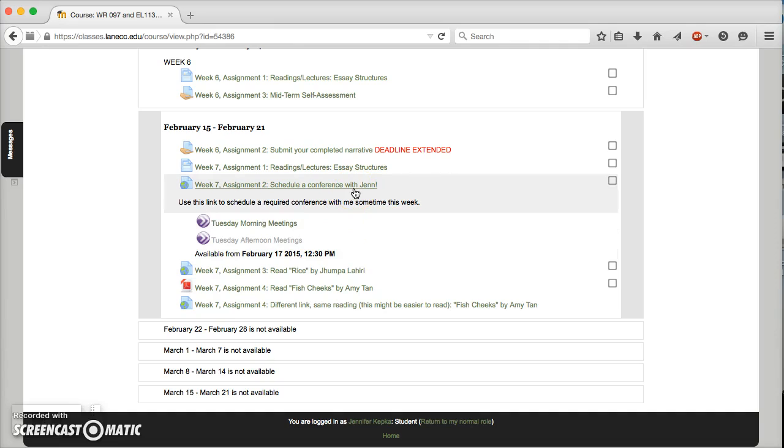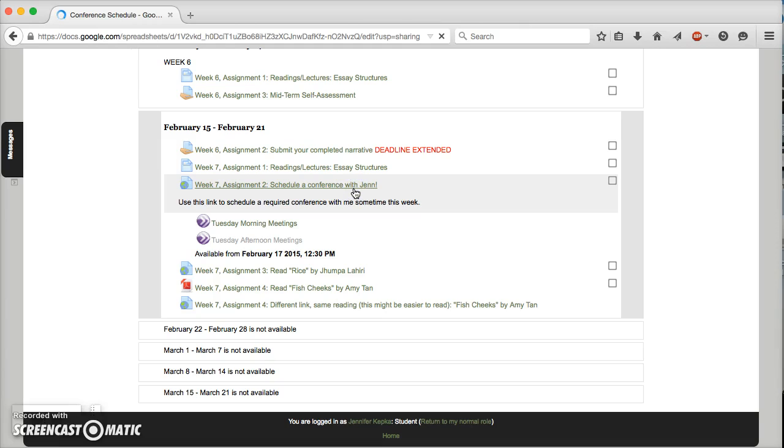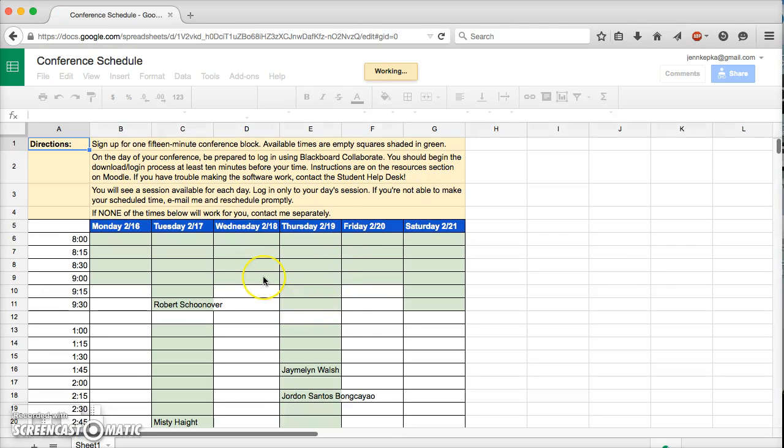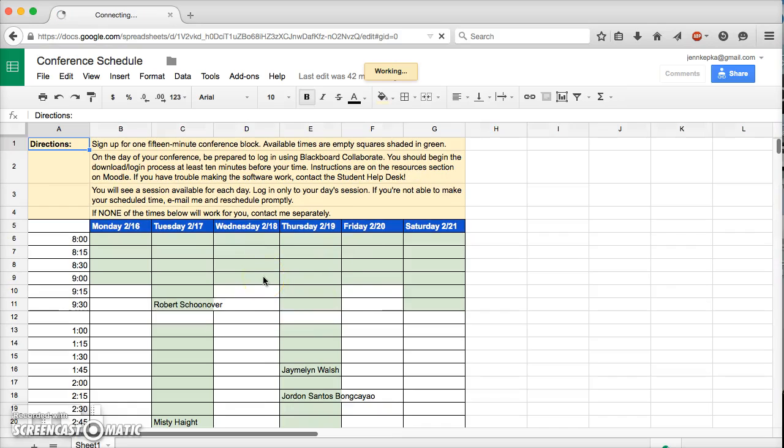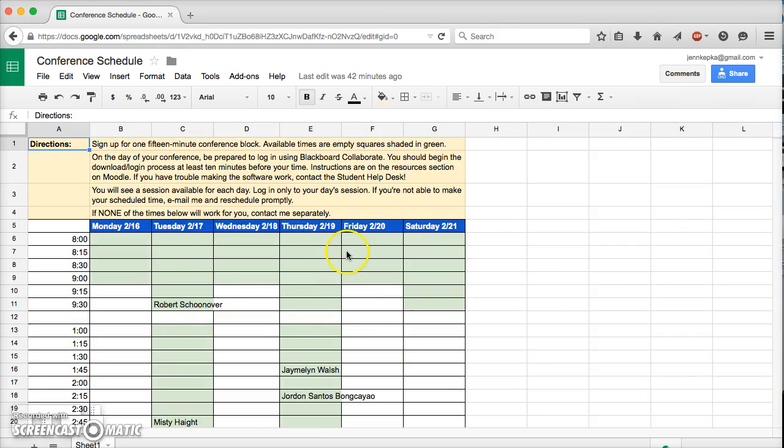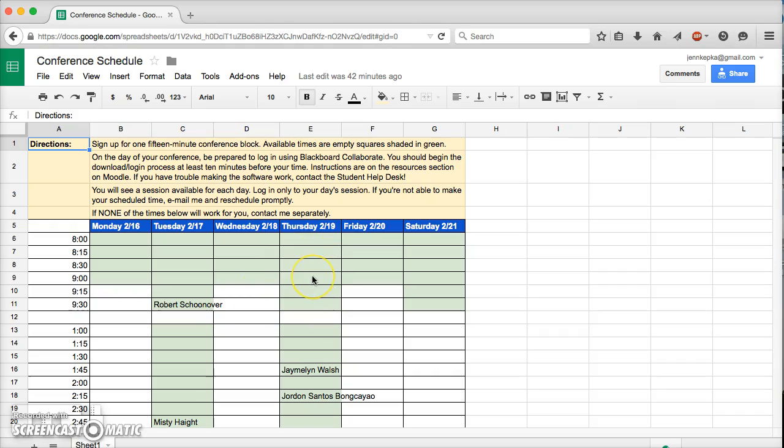To do this, the first thing you're going to do is click on this link where it says schedule a conference with Jen. It's going to take you to a spreadsheet. Tada, it's a spreadsheet! And you'll see your classmates' names. Maybe your name is already up here. On the blanks that are shaded in green, those are the times that I'm available to meet. So you can just pencil yourself in. I'm going to pencil myself in to meet with myself apparently tomorrow morning at 8:15.